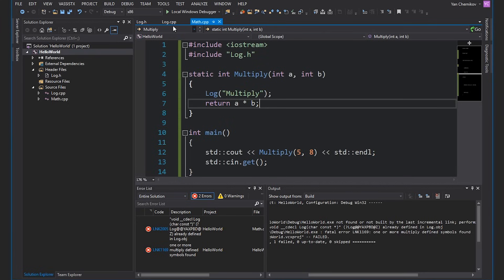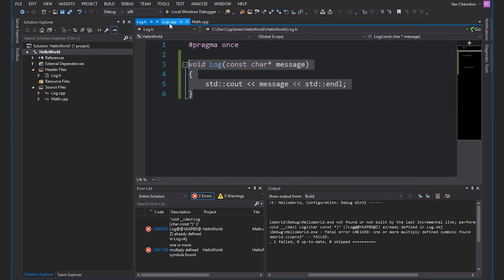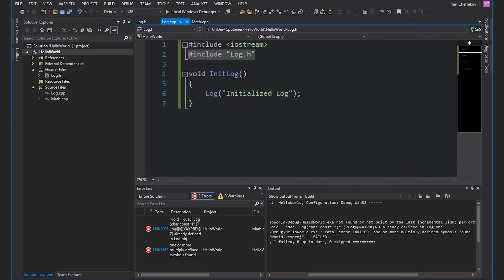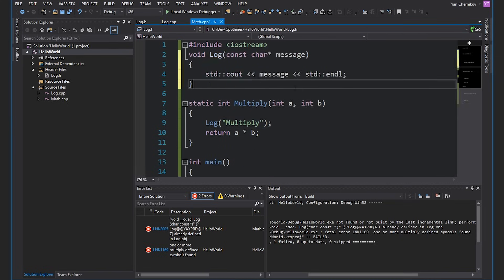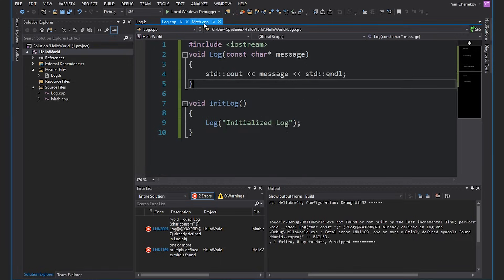This comes back to how the include statement works. Remember, when we include a header file, we're just taking the contents of that header file and putting it where our include statement is. So what's actually happened is it's taken this log function and put it into log.cpp and also into math.cpp. Now you can see that we do have two log functions — so how do we fix this?